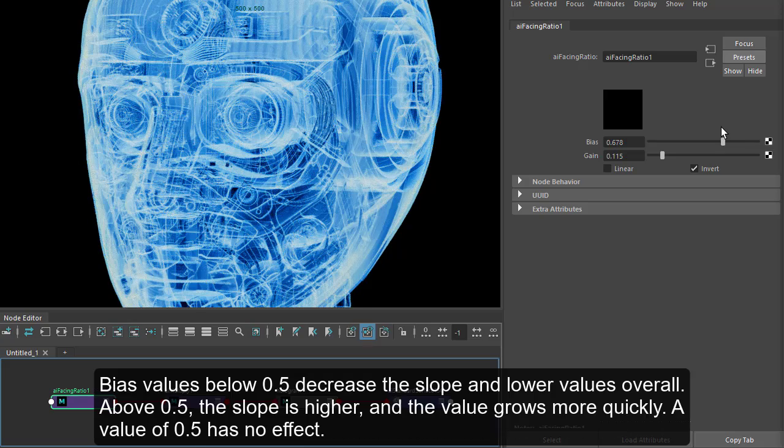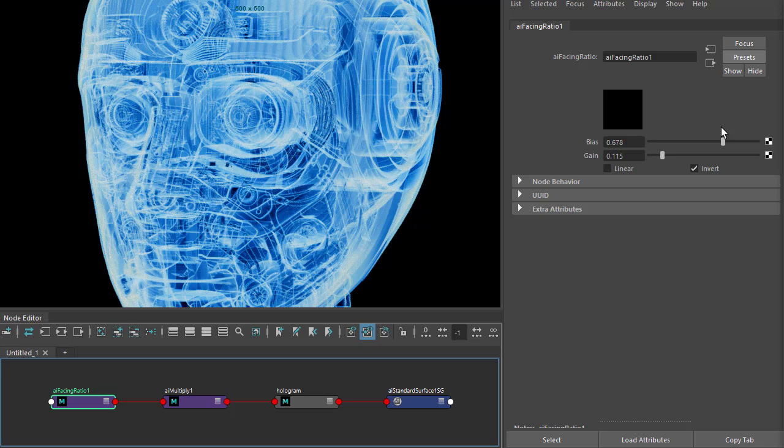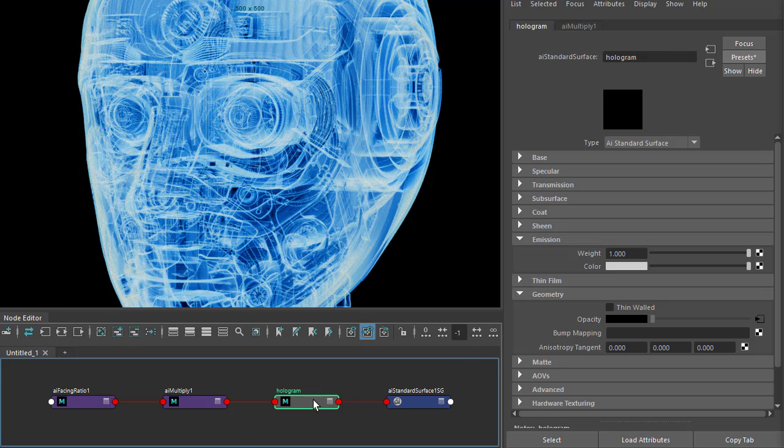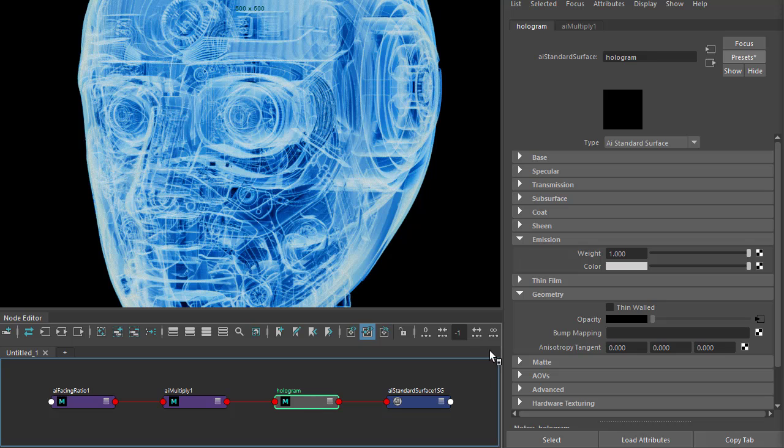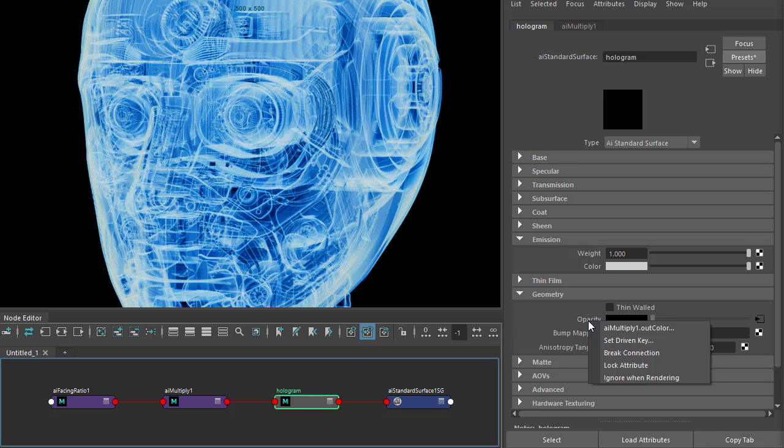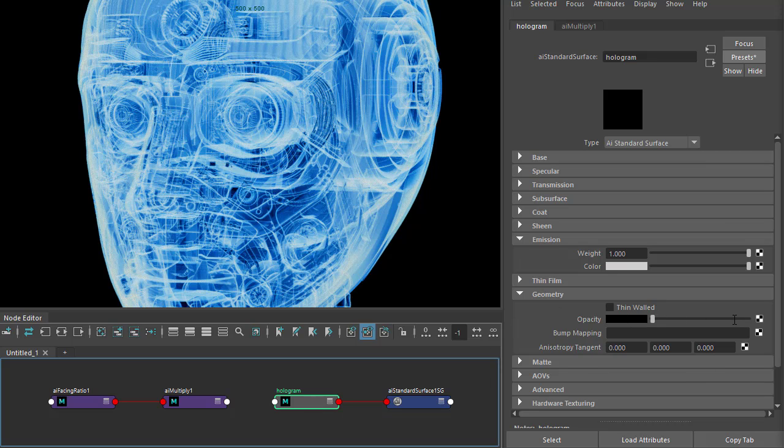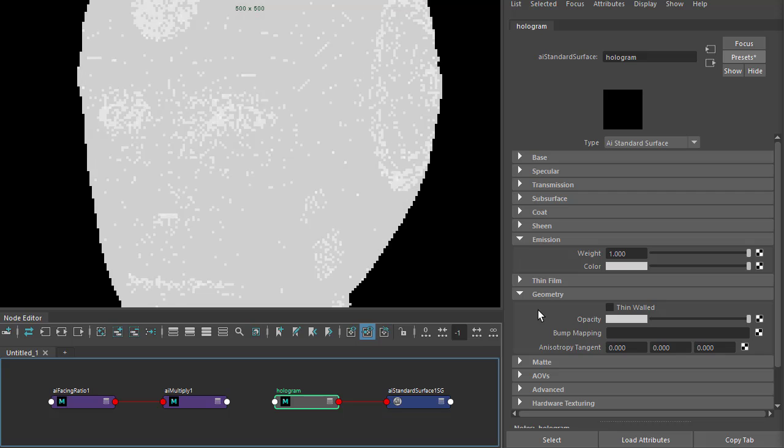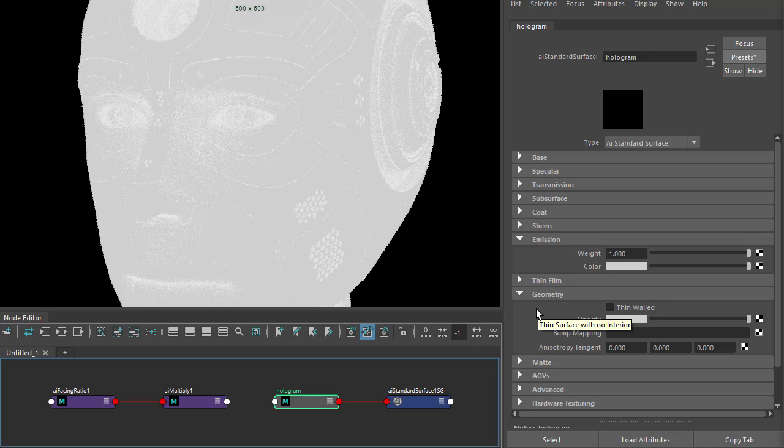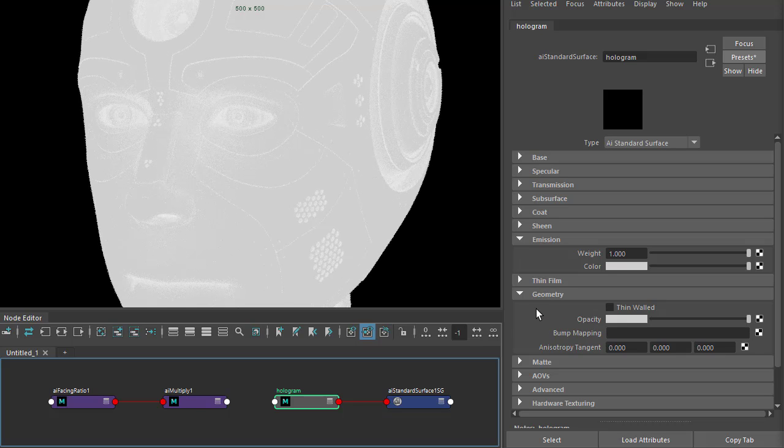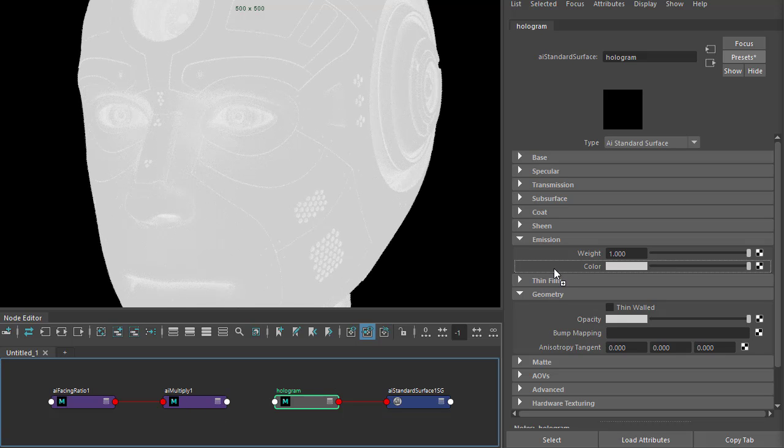Okay, so that's one style. Let's try something a bit more sophisticated. We'll connect it to the emission color this time, so disconnect from the opacity and change the opacity to one so we see something rendering, then connect multiply to the emission color.